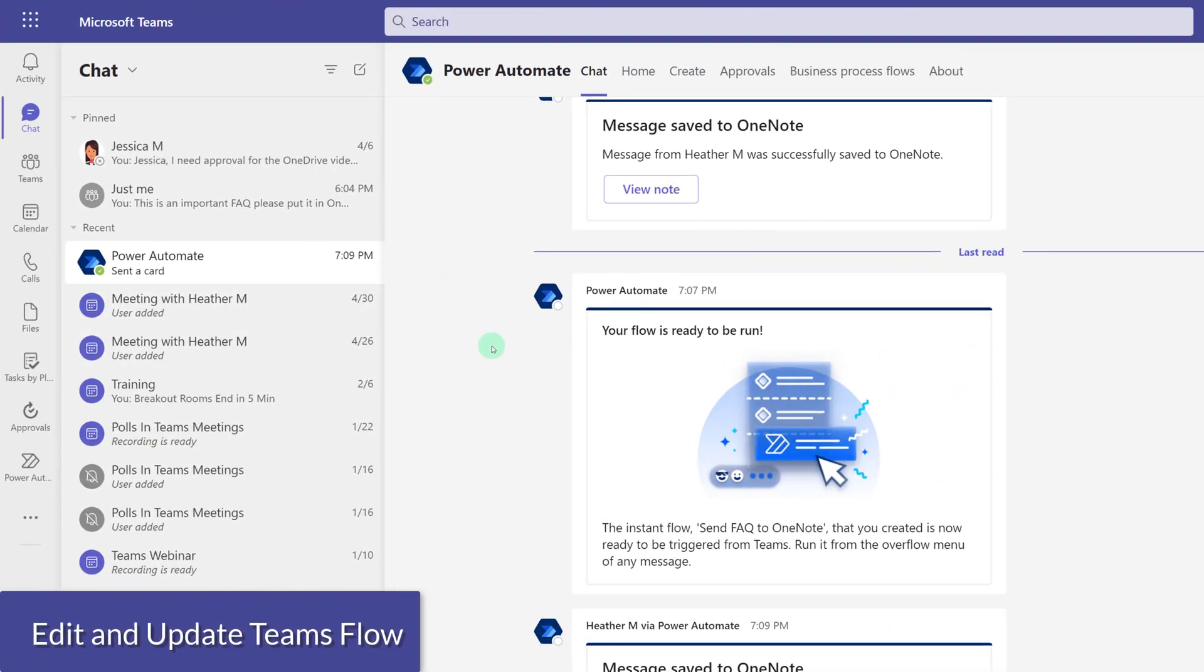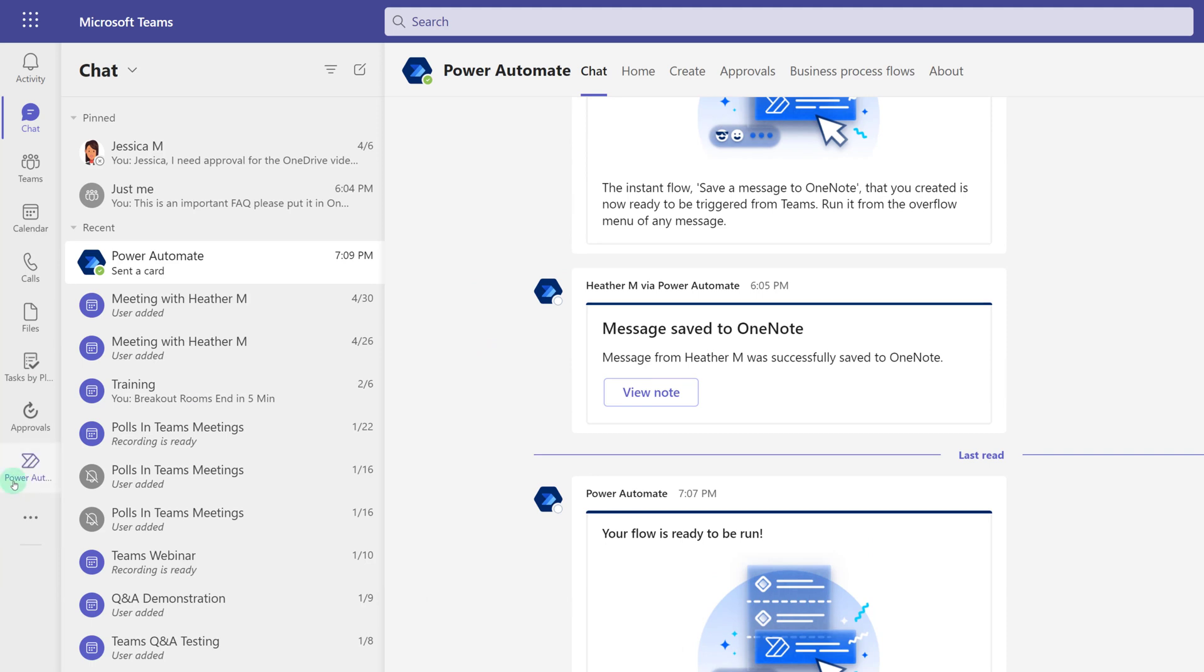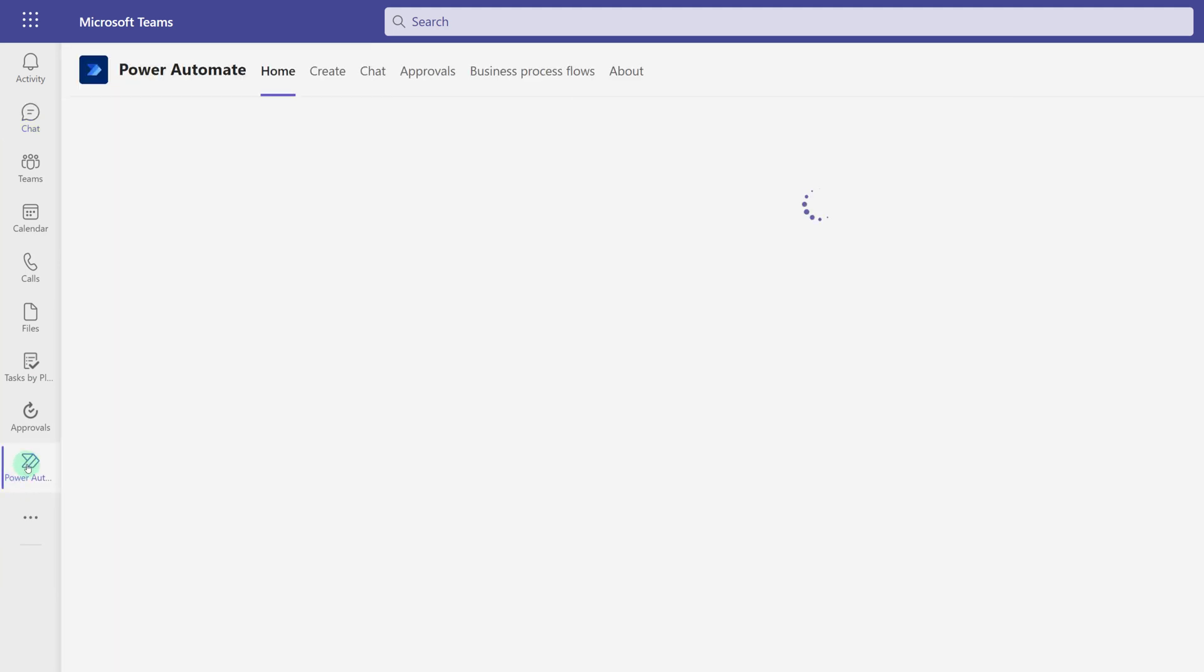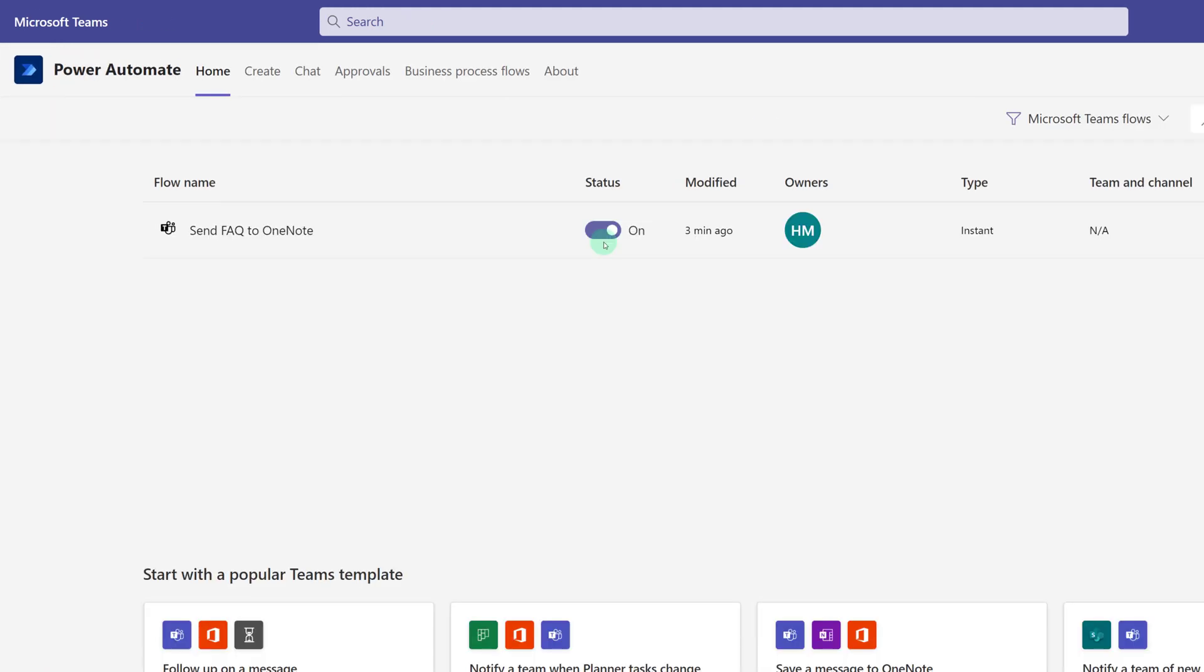I have navigated back to Teams and I'm going to click on the Power Automate app in the left hand navigation menu. This is where you can see all of the flows that you have created, turn them on or off, and even edit them.